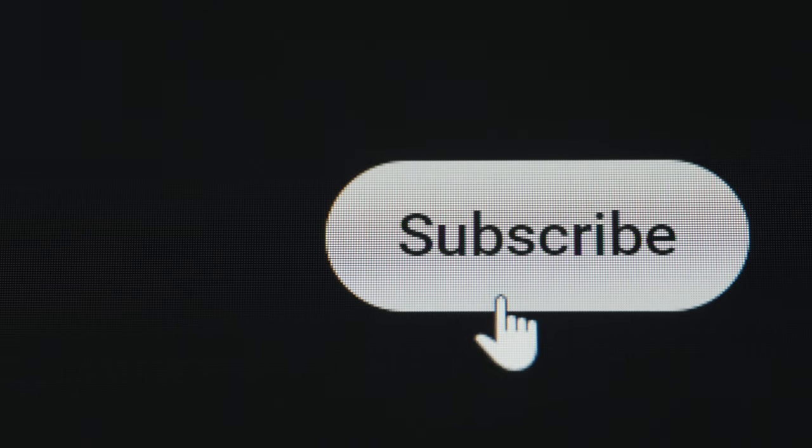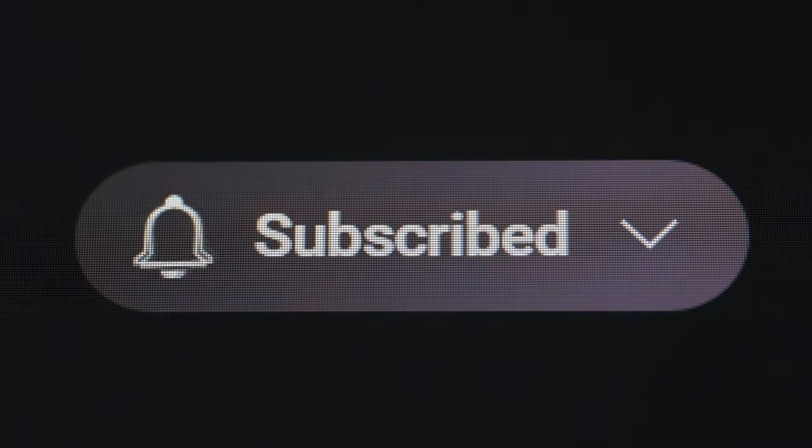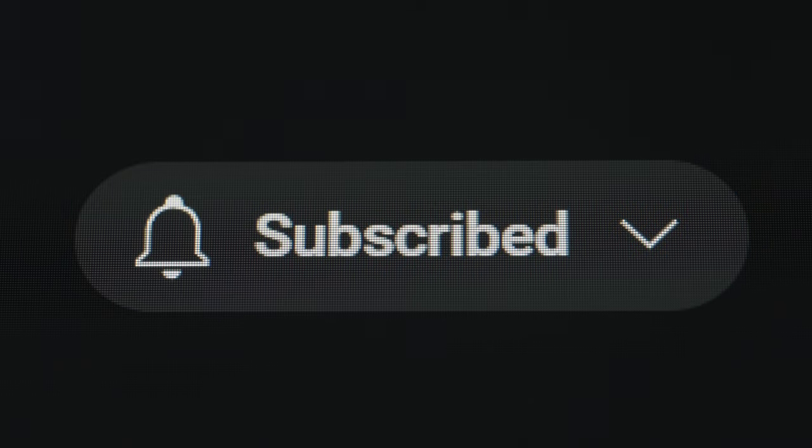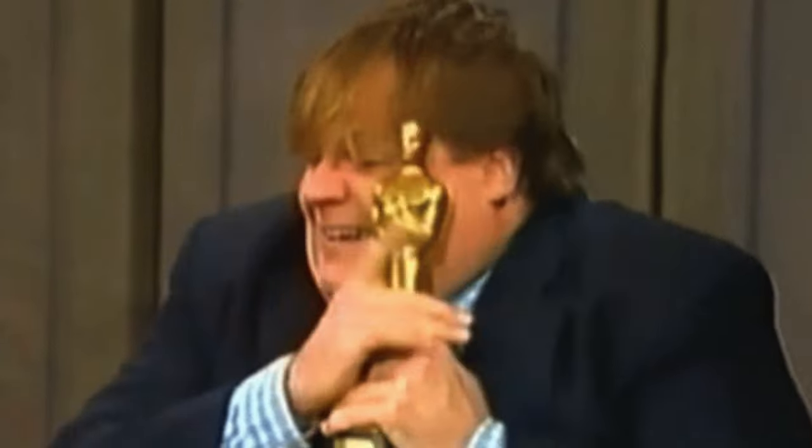If you are enjoying the video so far make sure you hit that subscribe button with that notification bell. Subscribe because 90,000 subscribers is just around the corner and we're going to be doing a massive giveaway.